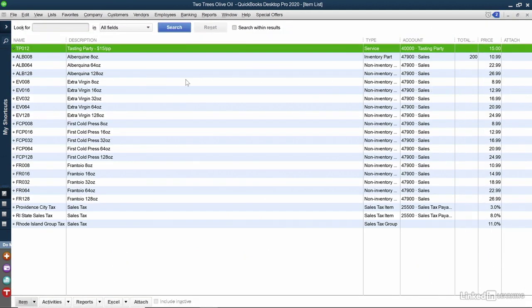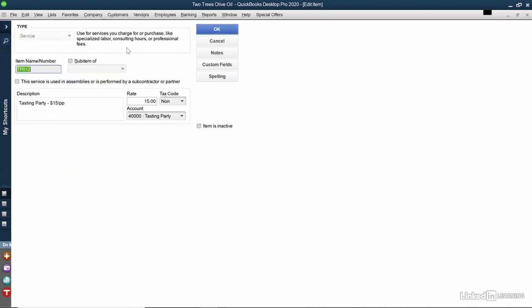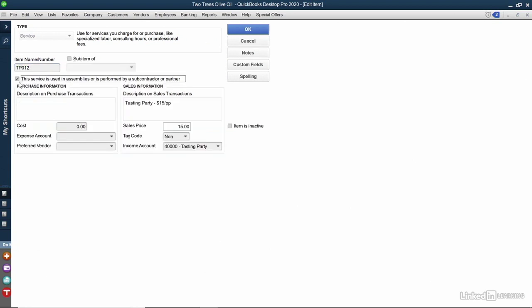The first thing I need to change is my tasting party. While we host the parties, we do outsource them sometimes. So I've double-clicked on it, and I want to assign it to a subcontractor. I'm going to place a checkmark next to, This service is used in assemblies or is performed by a subcontractor or a partner. Once I place a checkmark here, I see some additional fields. In the description on purchase transaction fields, I can include a description.